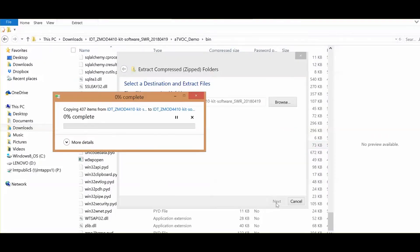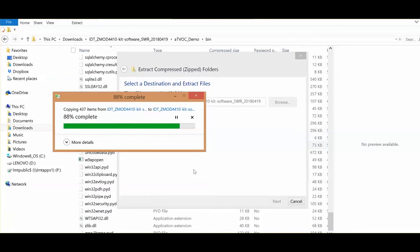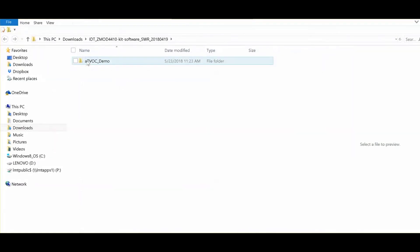You can run the software by starting the executable batch file, ZMOD 4410 underscore evaluation underscore software.